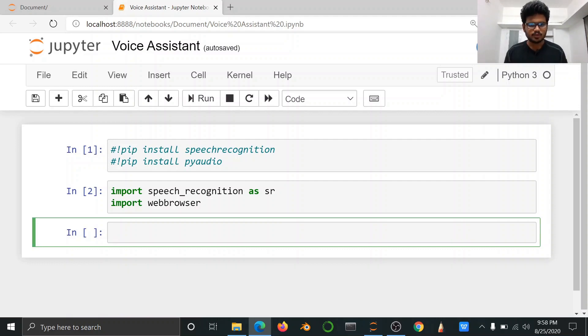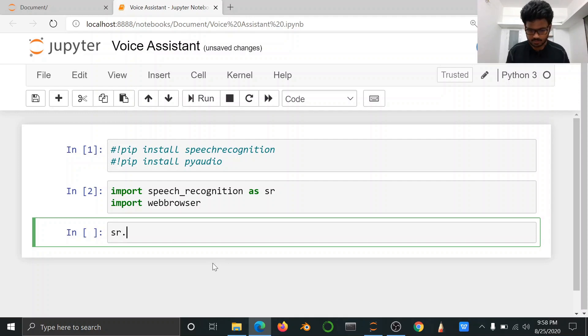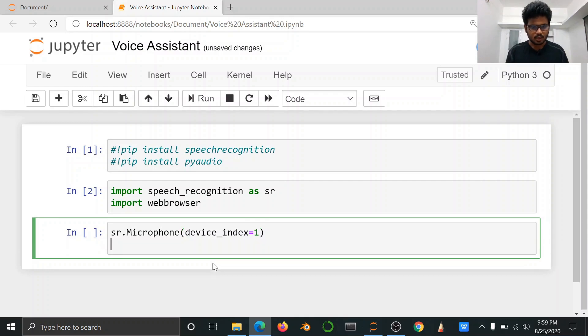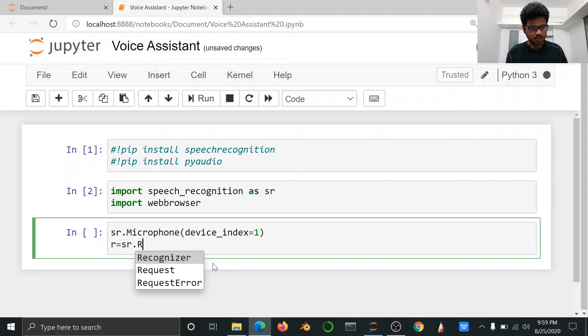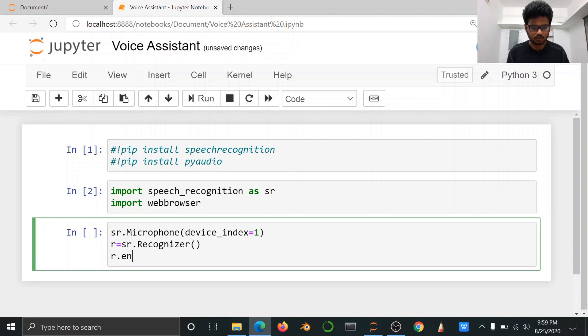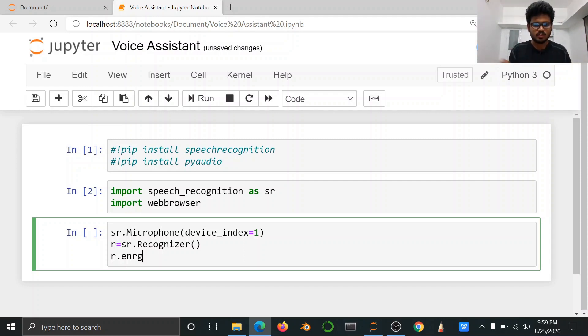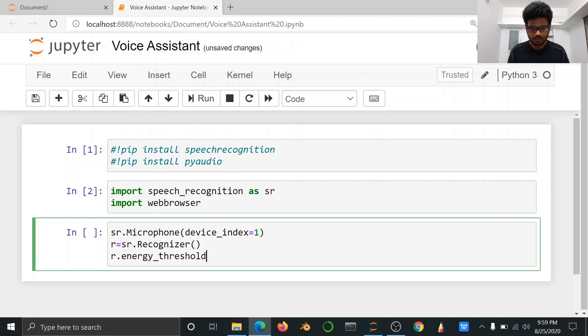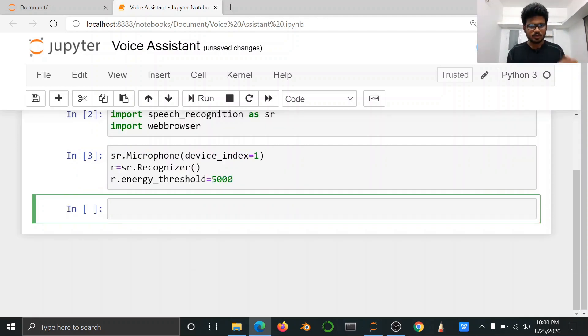We first import the packages. Microphone - use the first function. sr variable create and microphone call, device index equal to 1 first microphone call. r is equal to sr recognizer function. Recognizer function use threshold value. This is energy threshold equal to 5000.